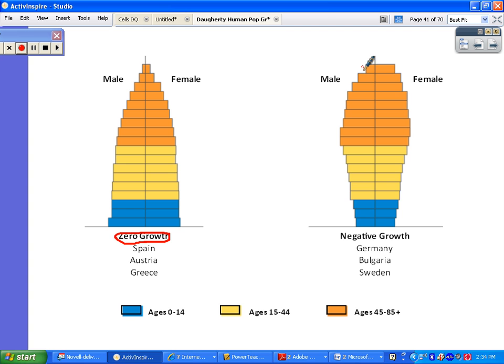Some countries are actually experiencing negative growth. This is where you see a top-heavy age-sex pyramid, where most of the population is in the post-reproductive age group and birth rates are very, very low. These countries are stressed because they have all these young people who are going to be supporting a large elderly population. Some countries have actually started to offer incentives to reproductive-age women to have more children so they don't experience this negative population growth, since that would have economic consequences.